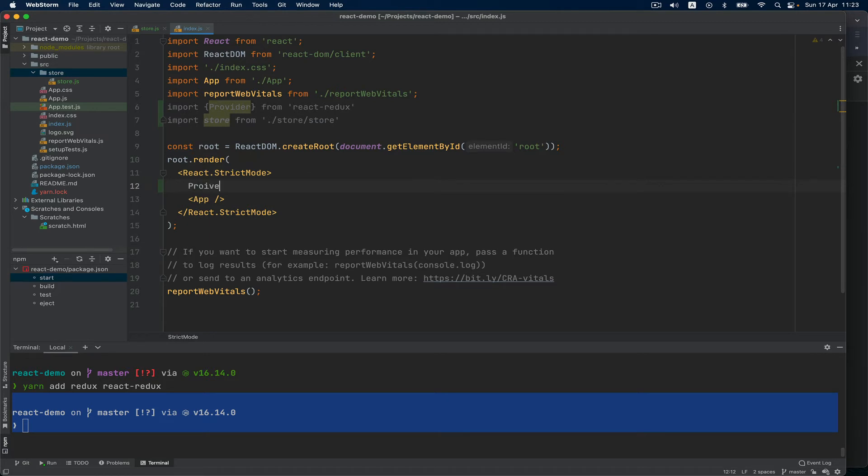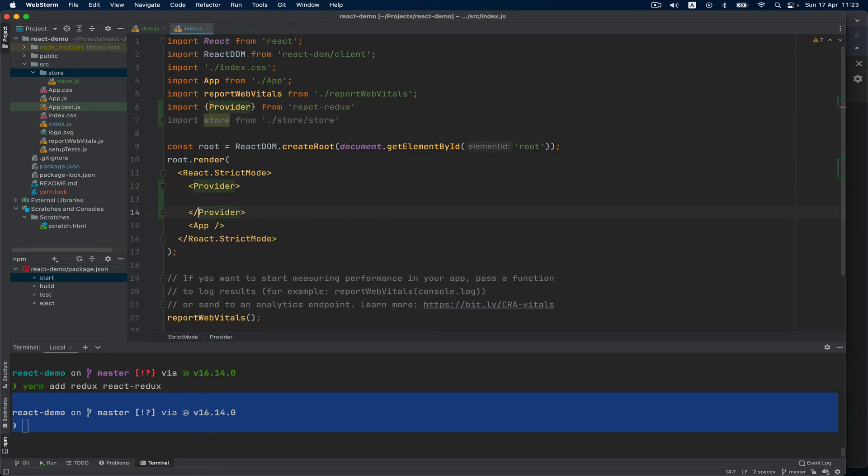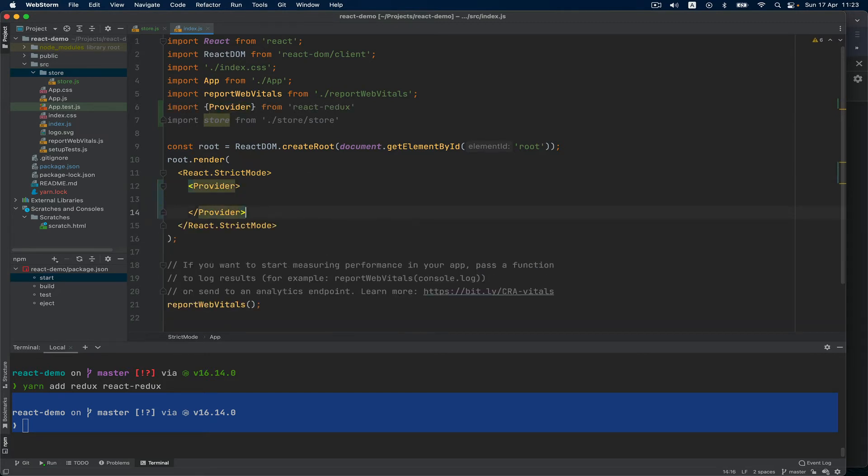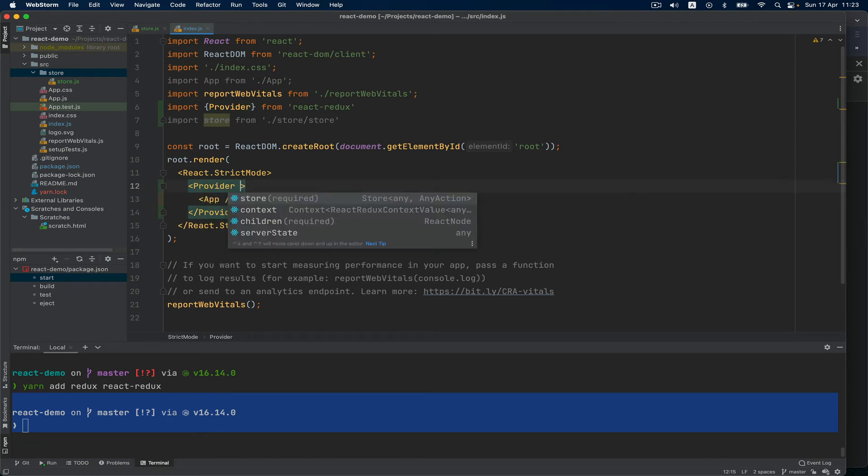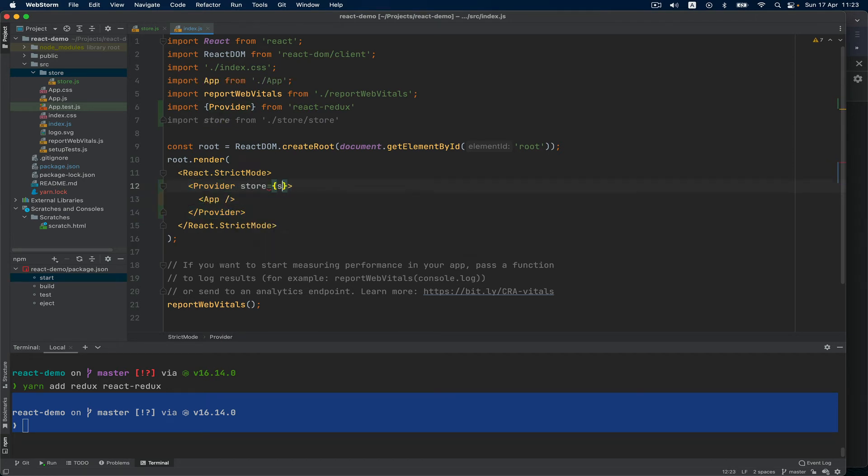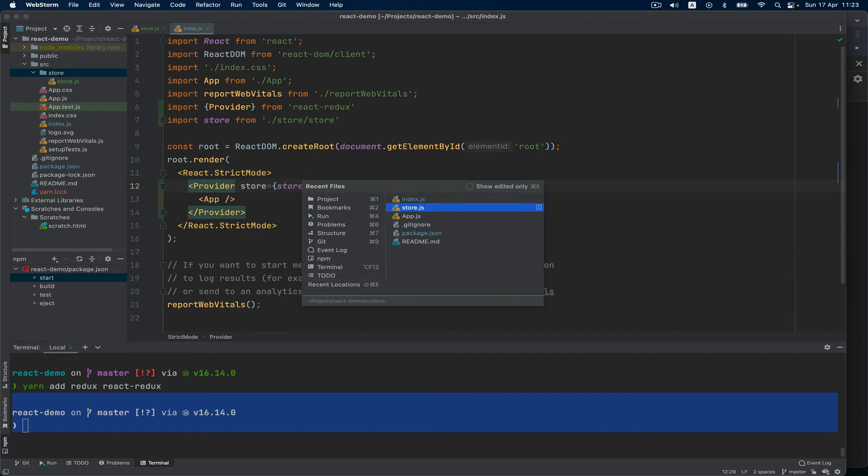And all we have to do is to wrap our app inside of this Provider and add the attribute store equal to store. So far so good. Step number three.